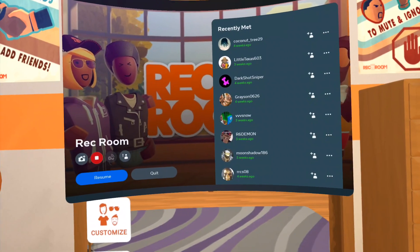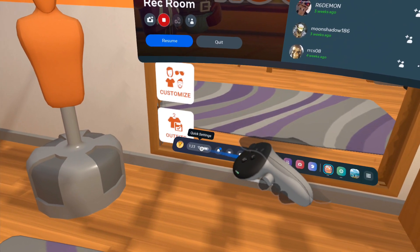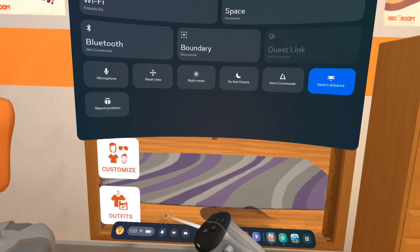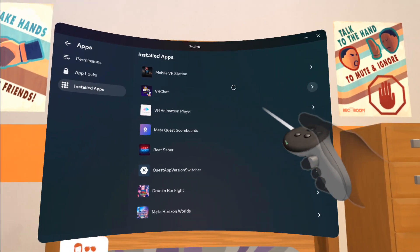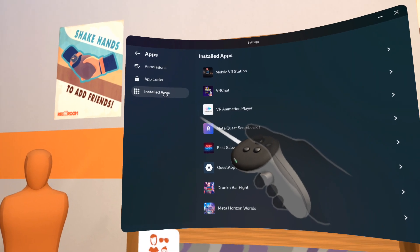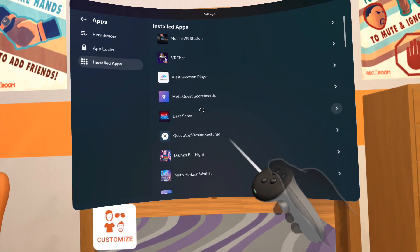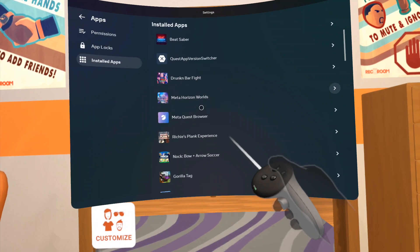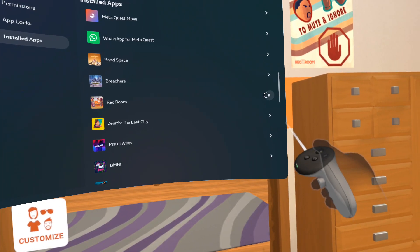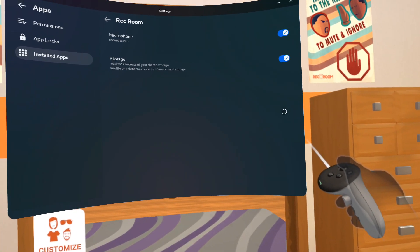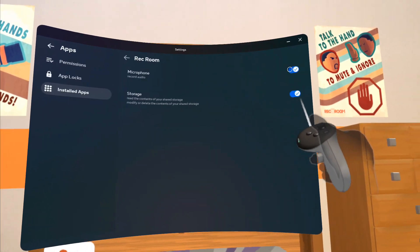To check this, open your MetaQuest menu, then click on the quick settings button located on the time and battery section. Click settings, then make sure you're on the installed apps section. Now locate Rec Room on the list of installed apps and click the arrow on the right side. Make sure the microphone option is slid over to the right and is blue.